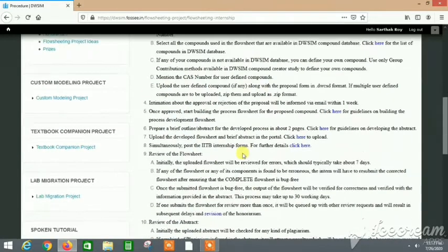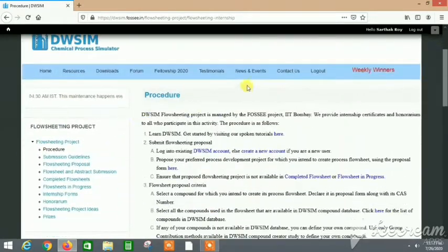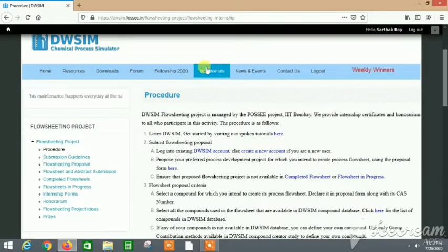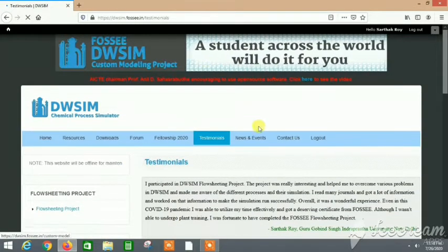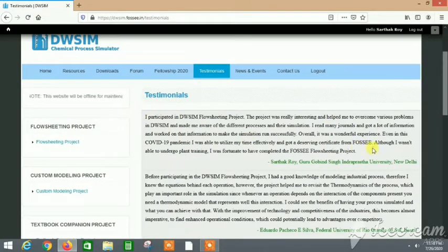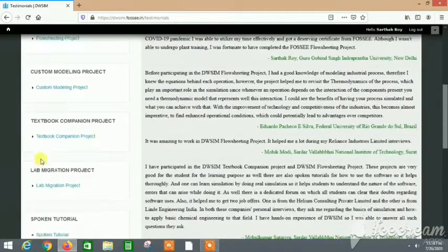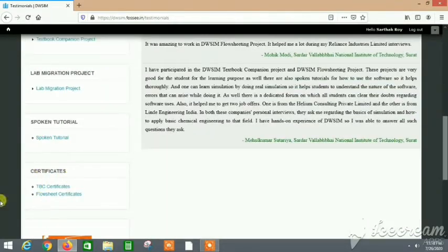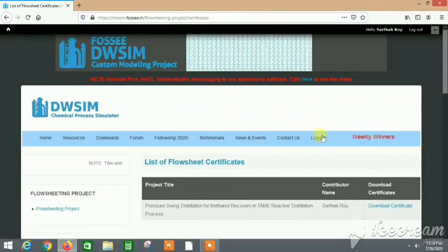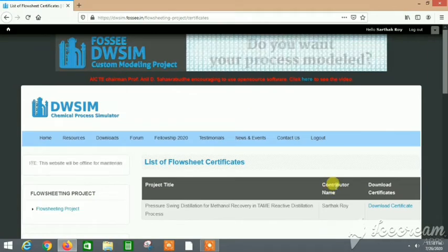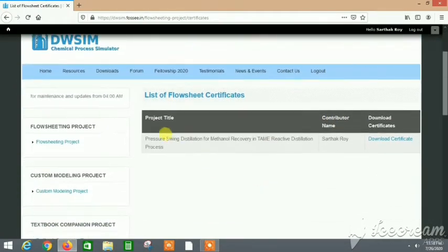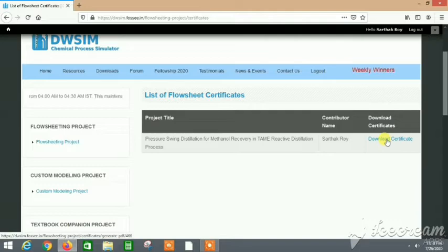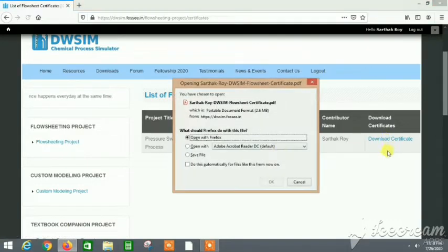Let me just show you one more thing. These are testimonials. The last testimonial was actually given by me through a Google form that they will send. Also in the certificates section, after completing the project which will be of one month duration, you can actually download your certificate. Let me just download it and let's see.